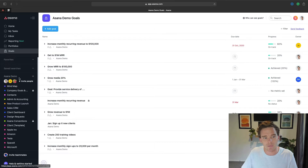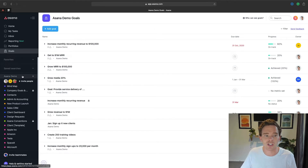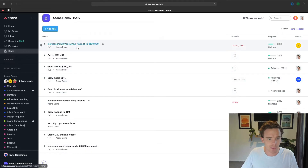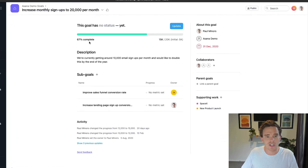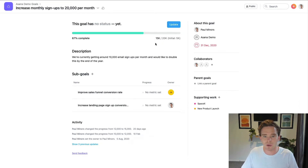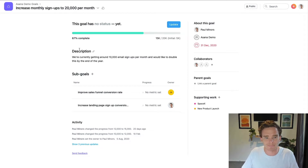I'm just using my demo account, so I actually only have one team here. But if you have multiple teams set up in your organization, you can allocate different goals to different teams. Here's one example: to increase monthly signups to 20,000 per month. You can see I've got a goal metric — I'm at 15,000 right now, I need to get to 20,000, so I'm about 67% of the way there. I've also got a brief description of my goal.